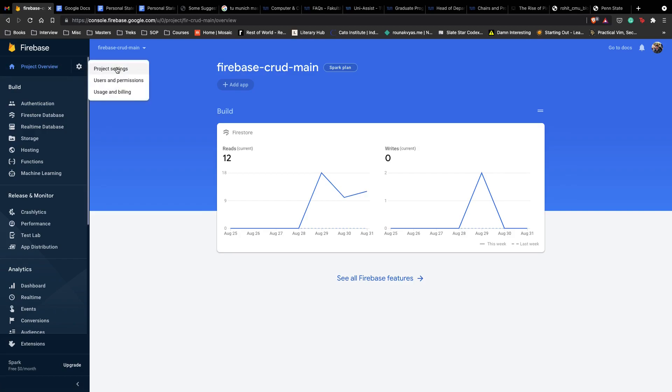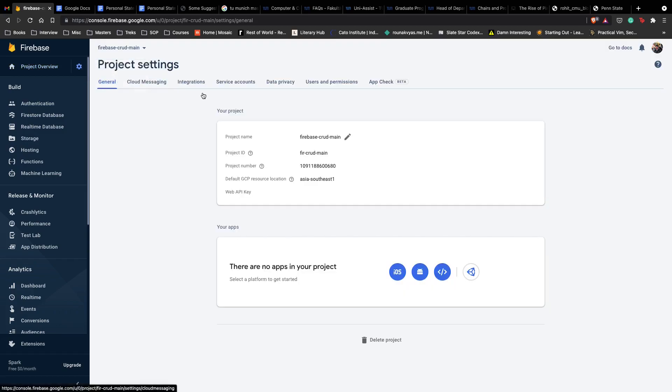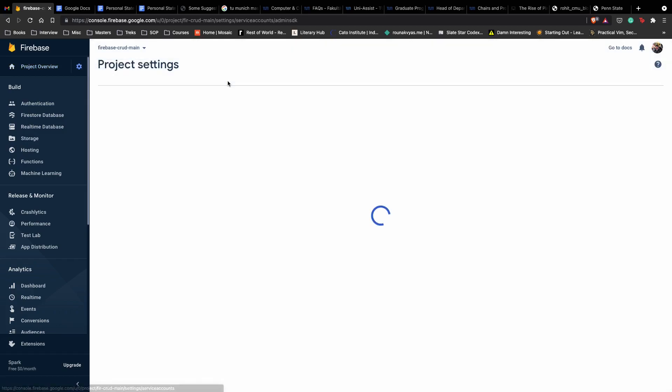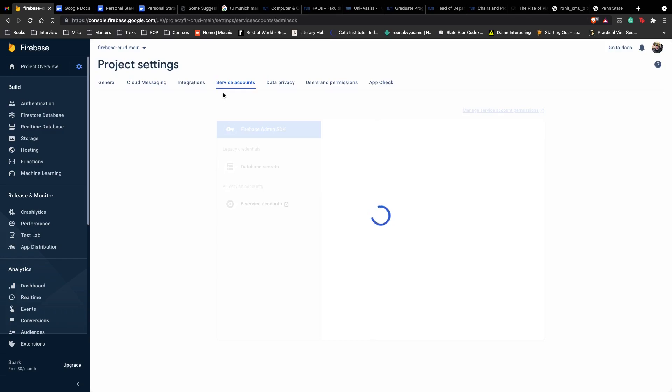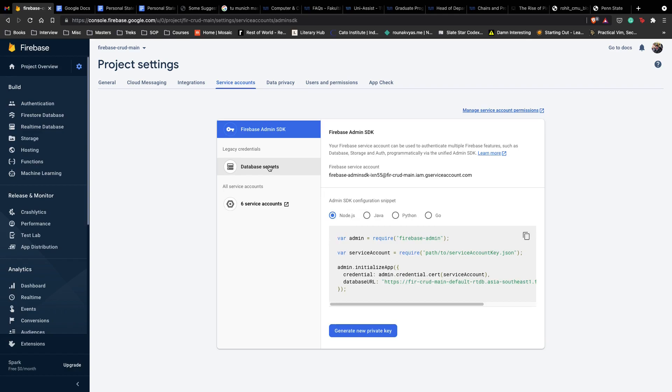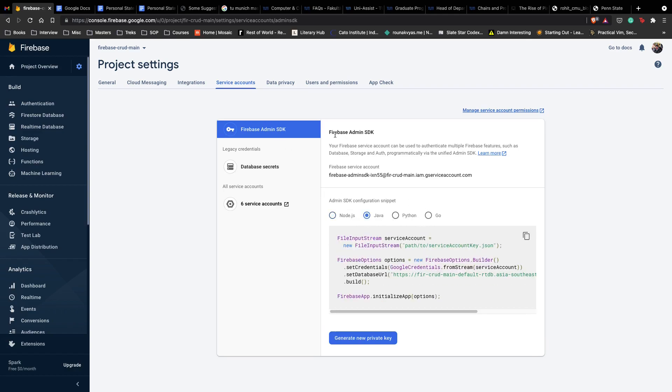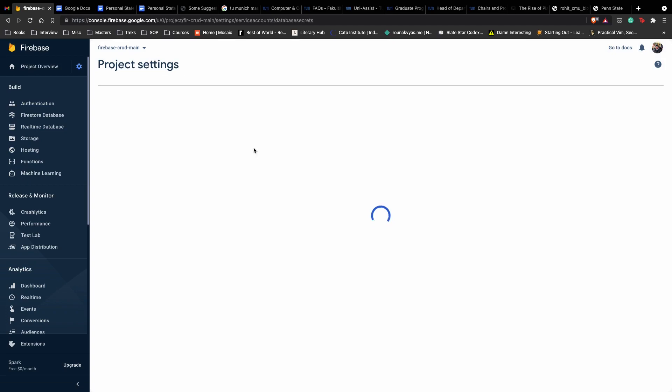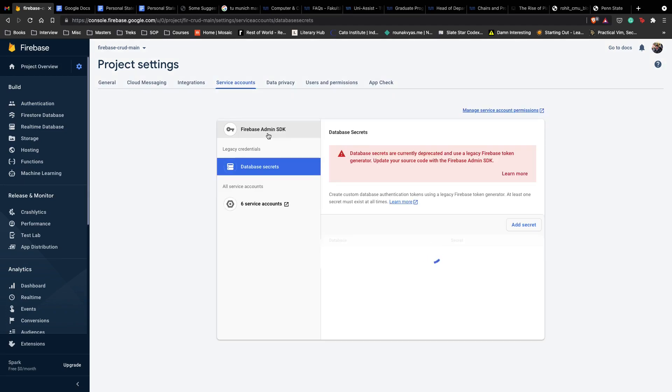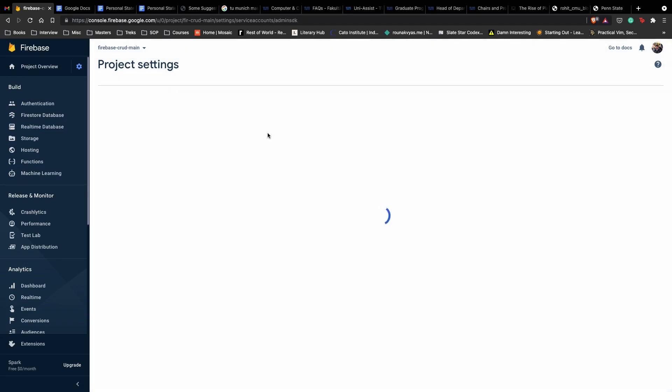Go to settings here, project settings, and go to service accounts. The account which we use for our application. Here what you need to do is go to database secrets, or you can go here as well. It's legacy so not supported anymore, use the admin SDK instead.